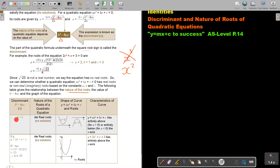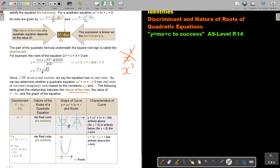If the discriminant is smaller than zero — like we saw in the example — then we say no real roots. The graph will not intersect the x-axis; it will not cross or touch the x-axis.